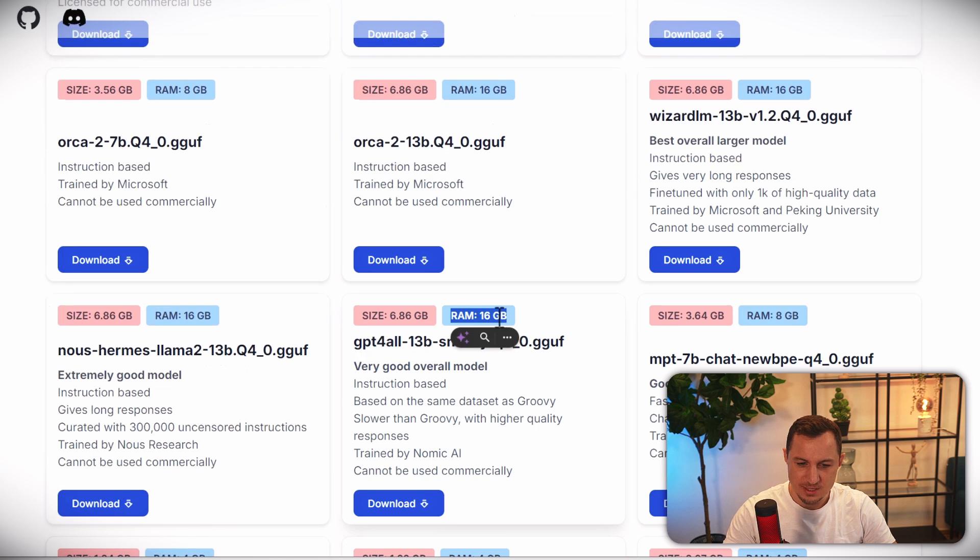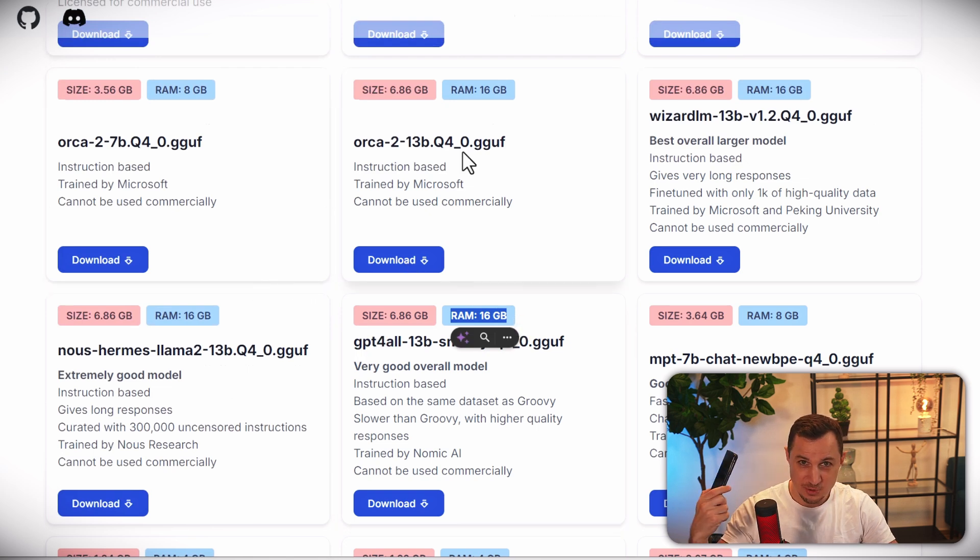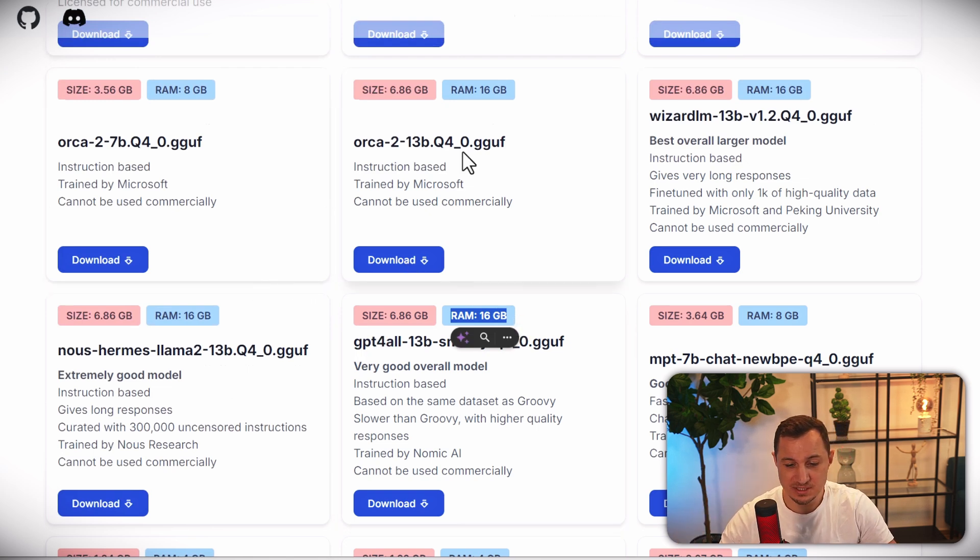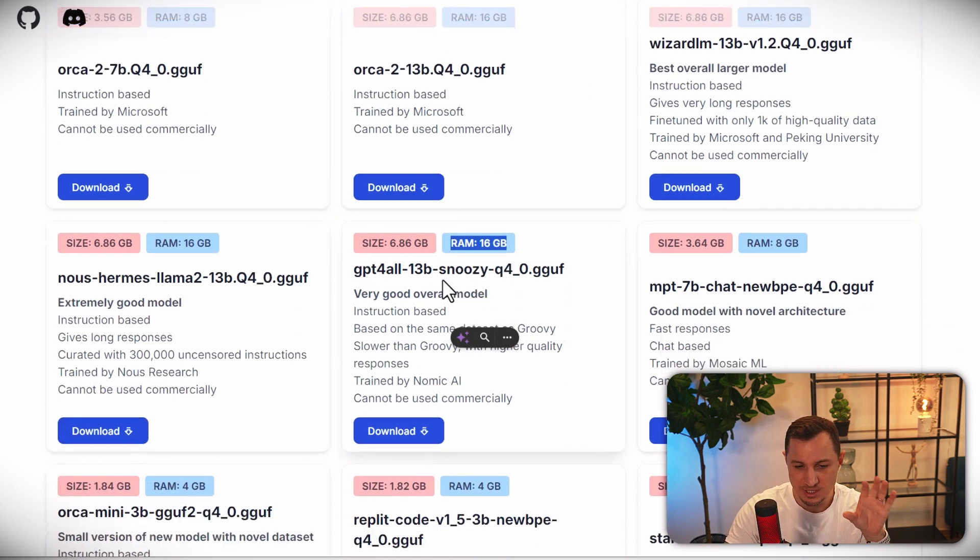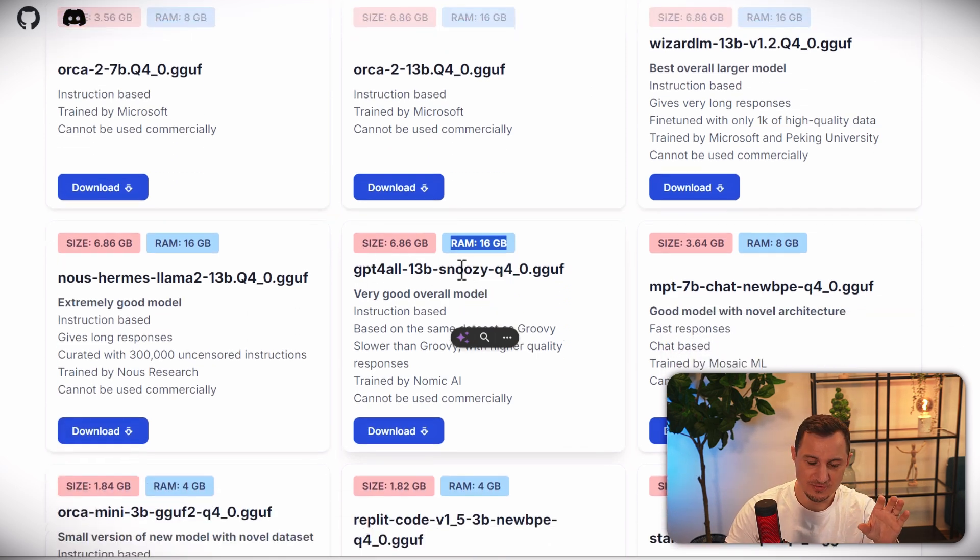And the RAM - devices that are premium, they come with 16 gigs of RAM nowadays. So even these very powerful models will be able or capable to run on your smartphones.